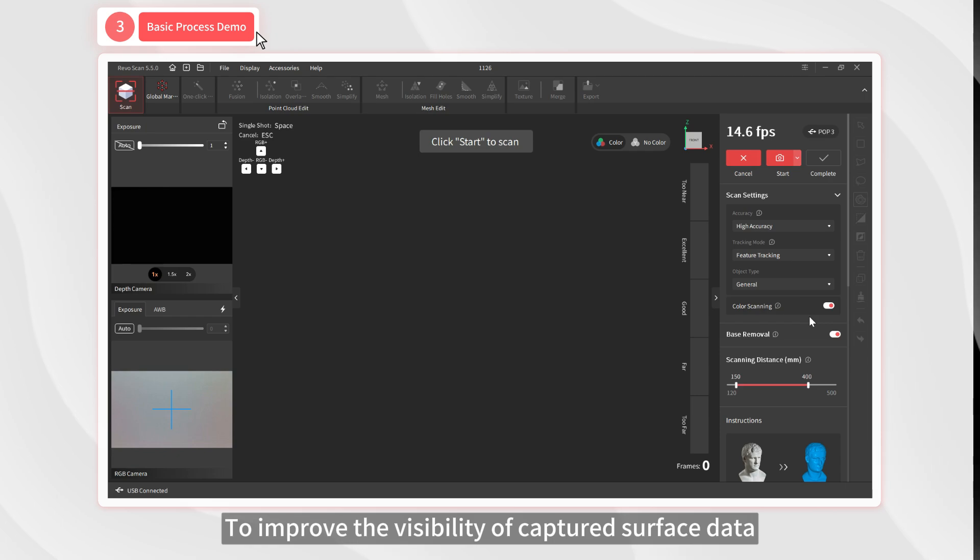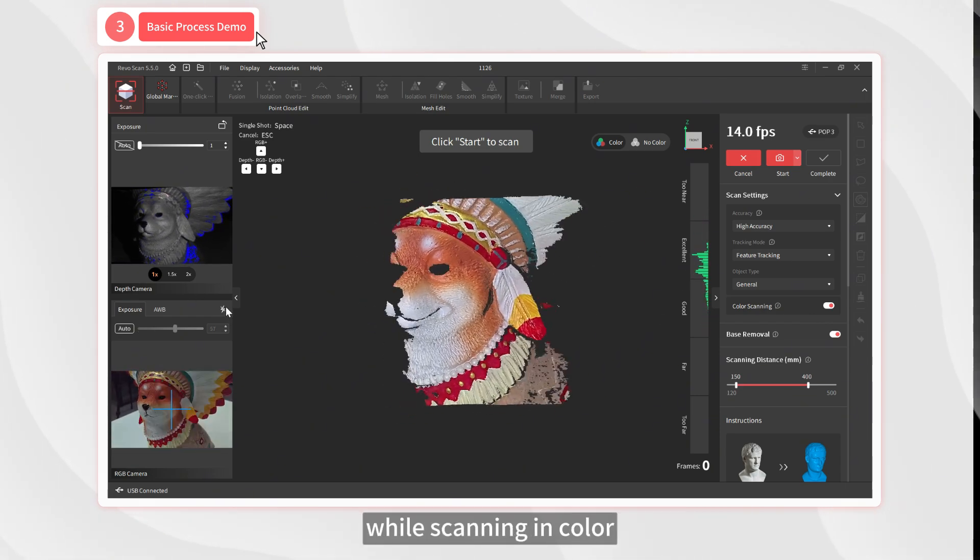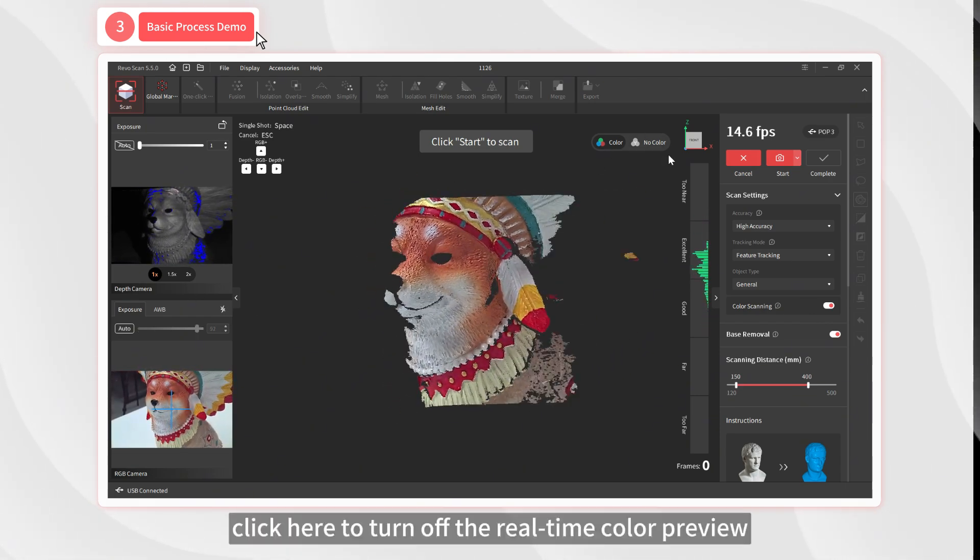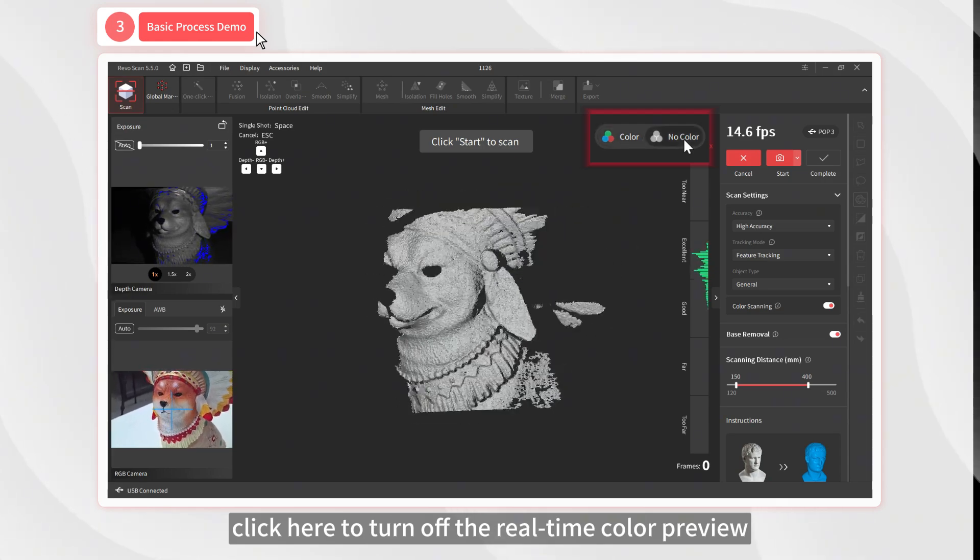To improve the visibility of captured surface data while scanning in color, click here to turn off the real-time color preview.